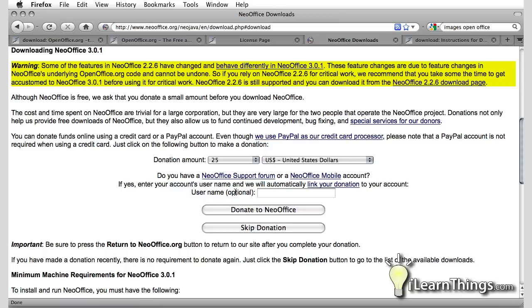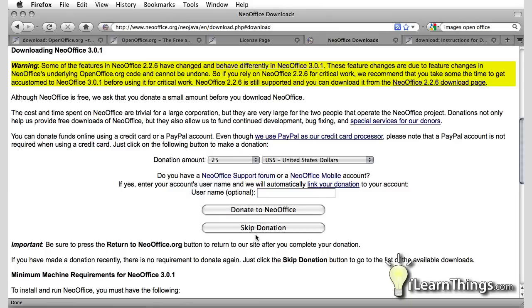It asks you to donate. If you're going to use this program, especially if you're making money with this program, I highly encourage you to make a donation so that they can support the work that they're doing in creating this application for you.